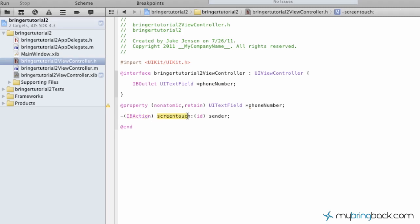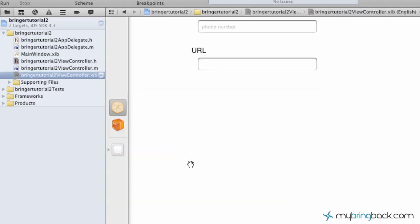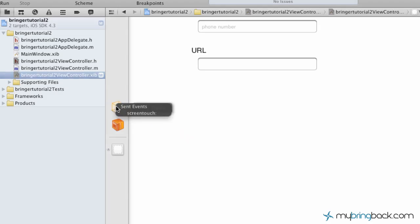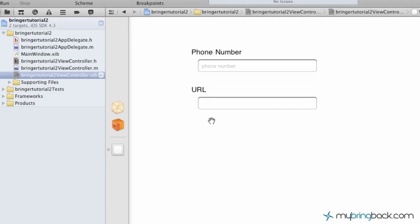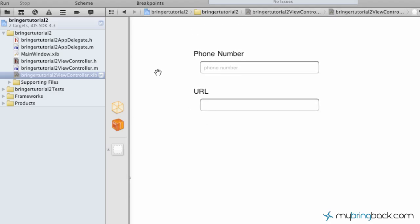When the screen is touched, it's going to resign the first responder and get rid of the keyboard display for us. So that's the action that we're going to hook up to our button. Actions come from your view controller to the file's owner here, and it's going to be touch up inside event. The event is going to be a screen touch, and so we're going to hook that up there. Once you've hooked them together, you've got your outlet and you've got your action established and hooked together.